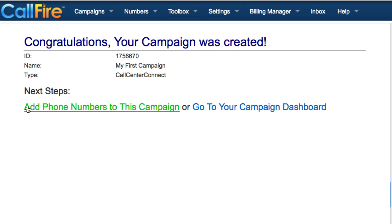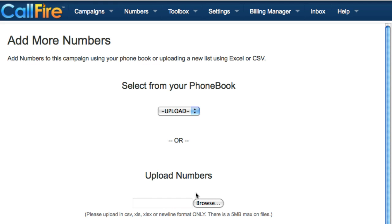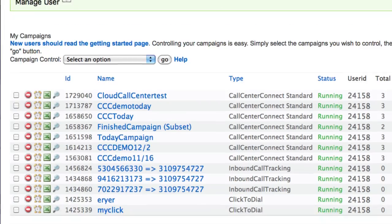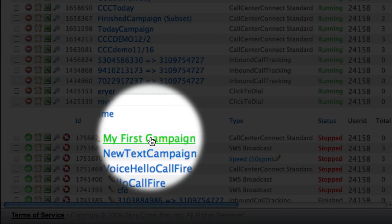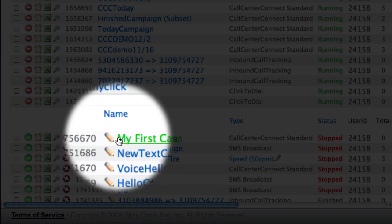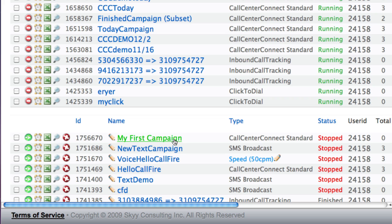If we're ready to add our numbers right away, let's follow the link that says Add Phone Numbers to this Campaign. On this page, we can browse for a CSV or Excel file saved on our computer. As soon as we have our numbers uploaded, we'll go back to our campaign's dashboard, where we'll see the campaign we just created at the top of our finished and stopped campaigns list.